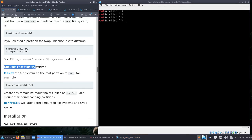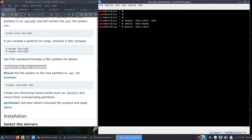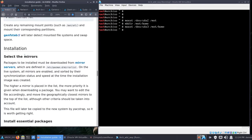Next, according to the wiki, we mount our partitions. We'll mount /dev/sda2 as our root partition at /mnt — in Windows this would be like a C drive. Now we need a home directory, so we run 'mkdir /mnt/home'. Then mount our home directory: 'mount /dev/sda3 /mnt/home', hit Enter, and we're good to go.